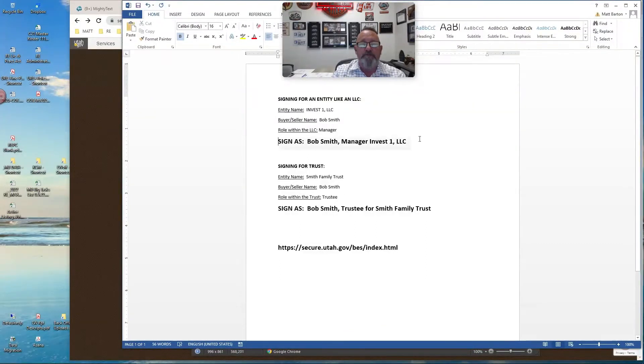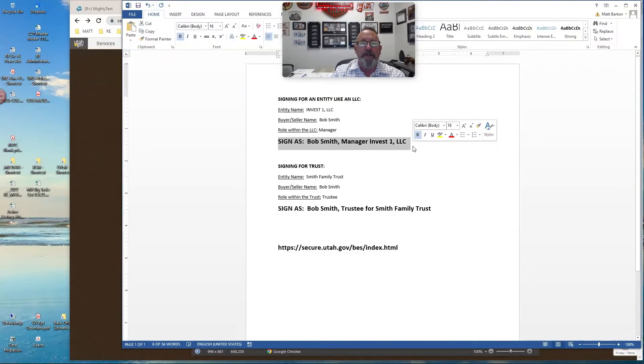The signature line should look like this. They should sign as Bob Smith, Manager, Invest One, LLC. Okay, pretty straightforward.